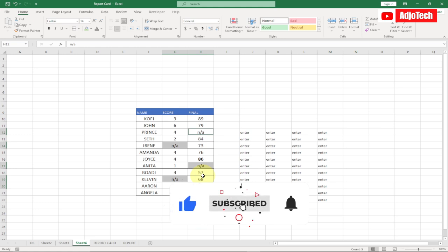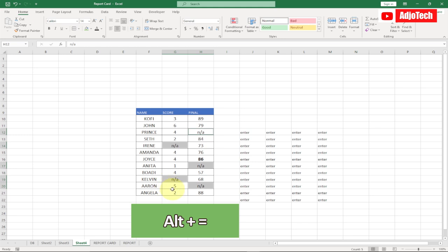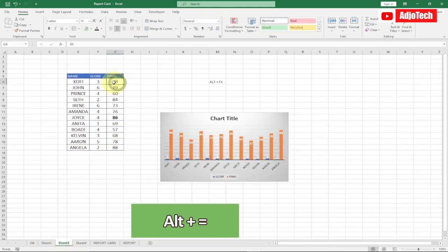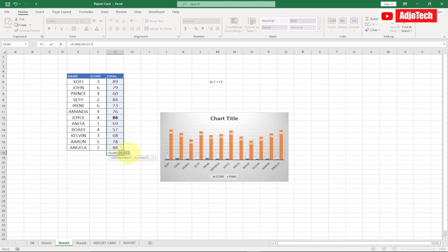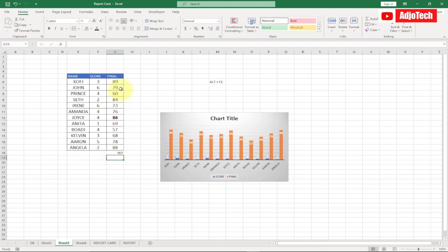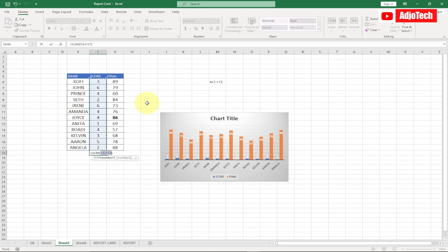My tenth shortcut key is Alt+= (Alt plus the equal sign). If you want to sum up a column of results, click the cell where you want the total and press Alt+=. It will automatically generate a SUM formula for you. You can see it highlights the range and creates the summation formula — hit Enter and it sums everything up. You can do the same for other columns using Alt+=.